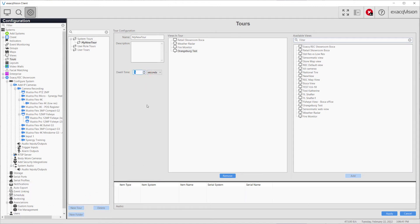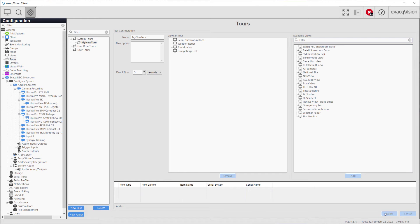When you are finished configuring your tour, click the apply button at the bottom right-hand corner of the page to save your changes.